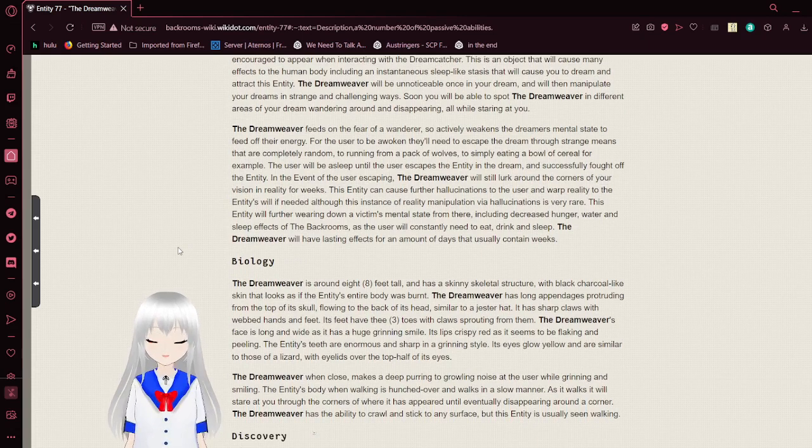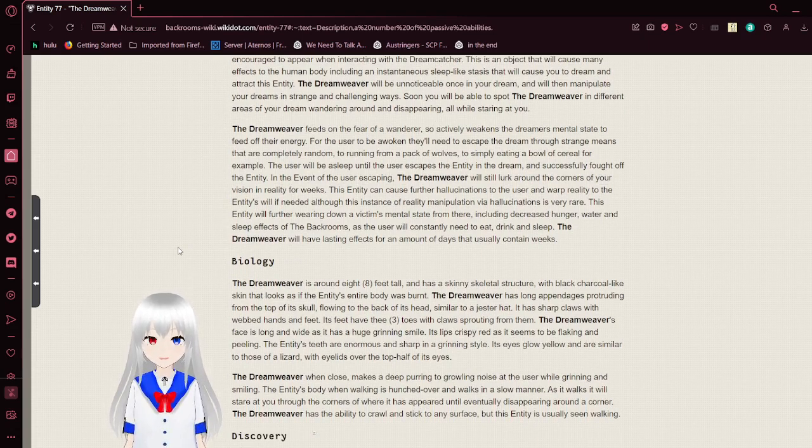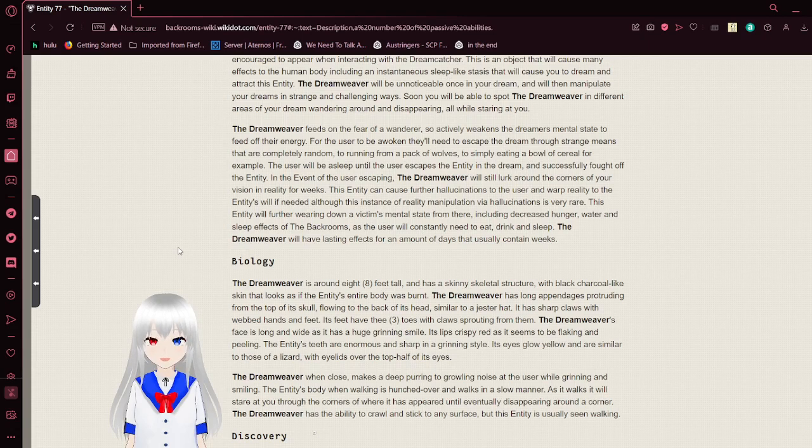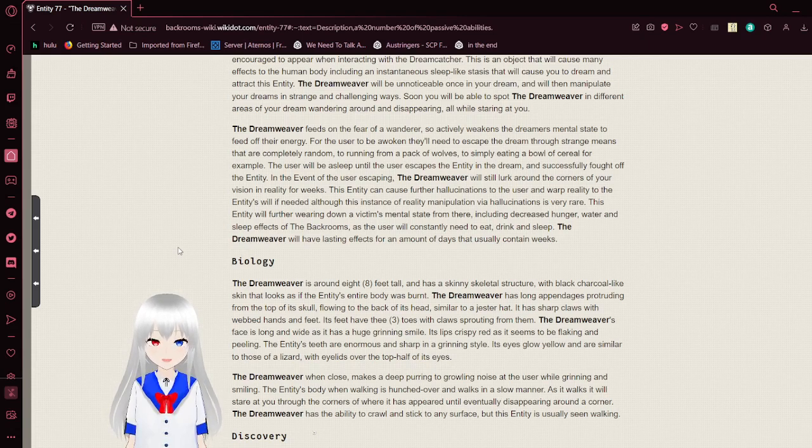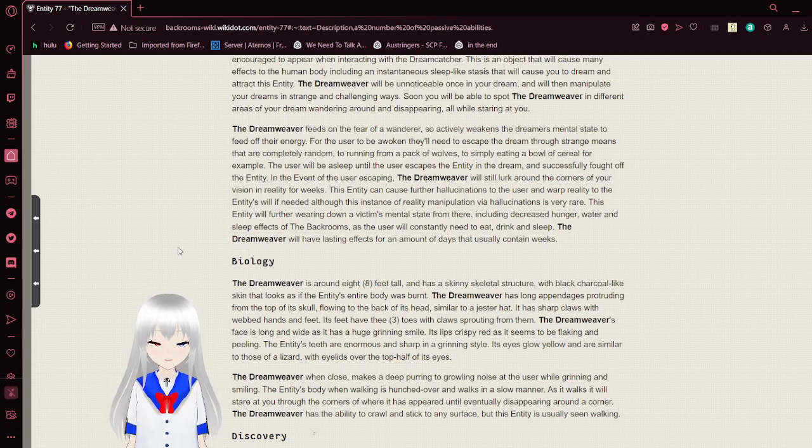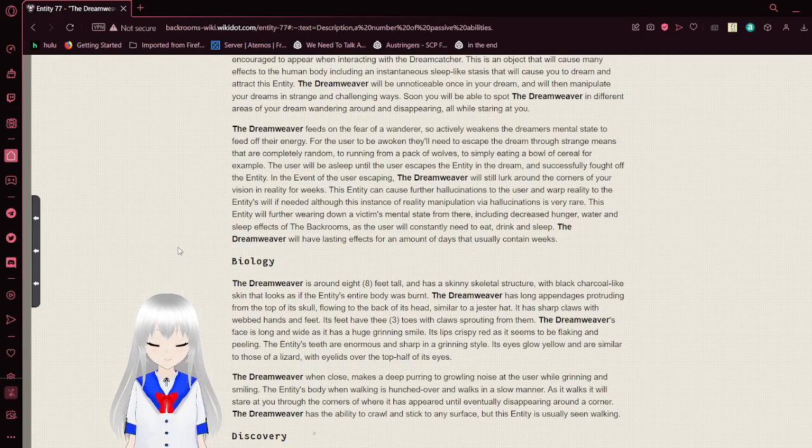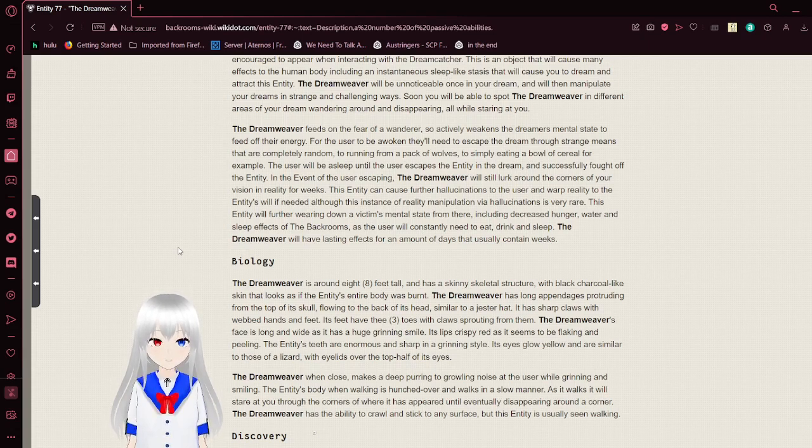The Dreamweaver feeds on the fear of a wanderer, so actively weakens the dreamer's mental state to feed off their energy. For the user to be awoken, they'll need to escape the dream through strange means that are completely random, from running from a pack of wolves to simply eating a bowl of cereal, for example. The user will be asleep until they escape the entity in the dream and successfully fight off this entity. In the event of the user escaping, the Dreamweaver will still lurk around the corners of your vision and reality for weeks.